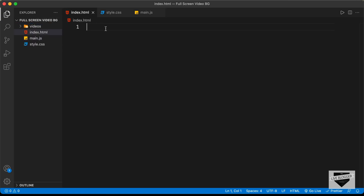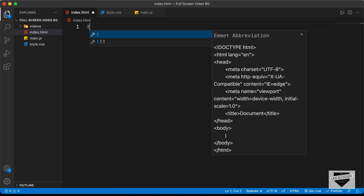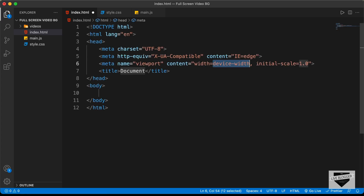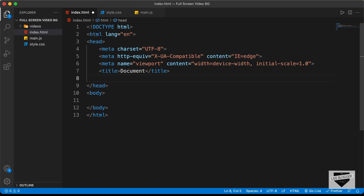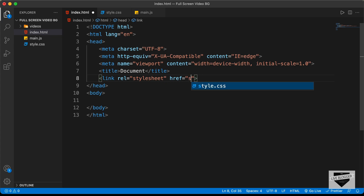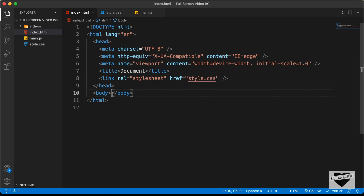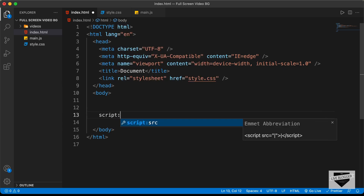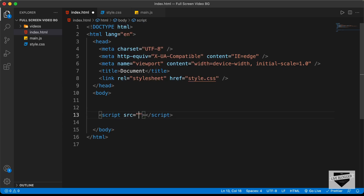Let's start with index.html. In VS Code, you can press exclamation and tab to get the basic HTML5 boilerplate. Let's link the CSS file in the head with href set to style.css, and in the body add a script tag with src set to main.js.